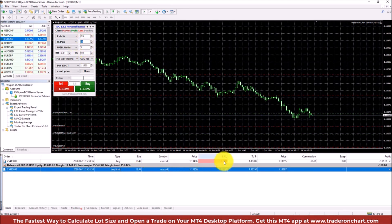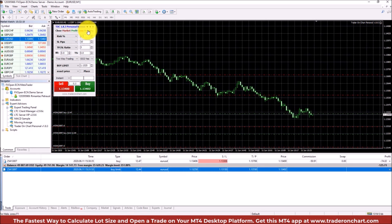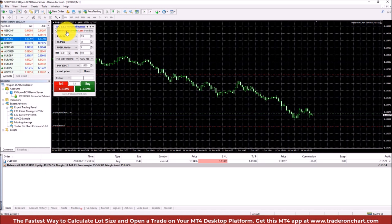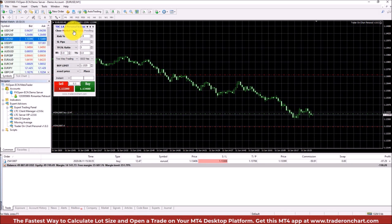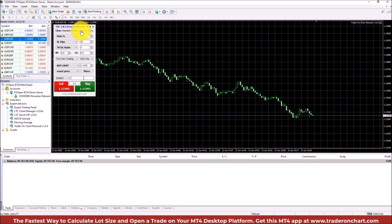There are also close buttons: clicking Pending closes all pending orders; clicking Market closes all market orders; clicking Profit closes only profitable trades; and clicking Loss closes all trades that are in a loss — in my case it should close the buy trade. And there we go, it closed it.